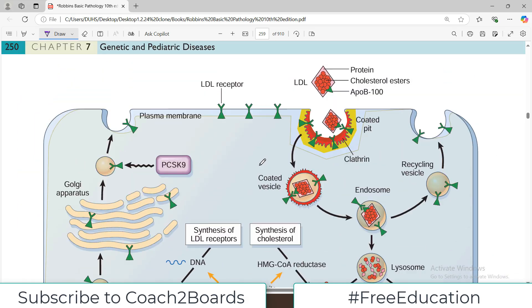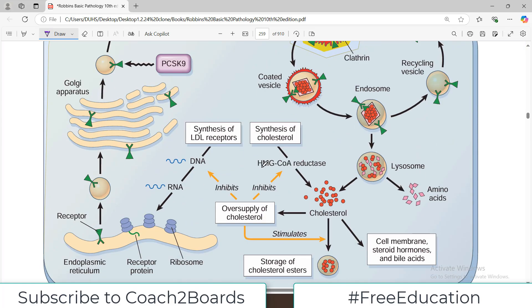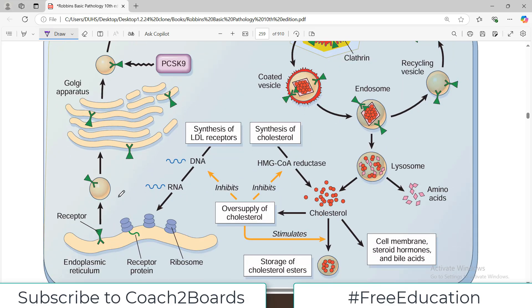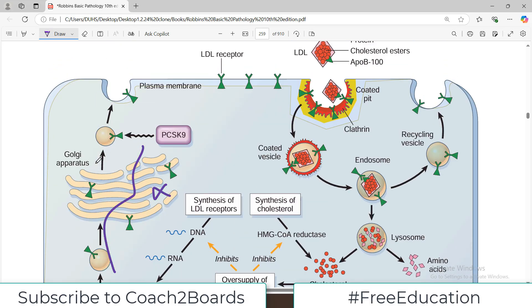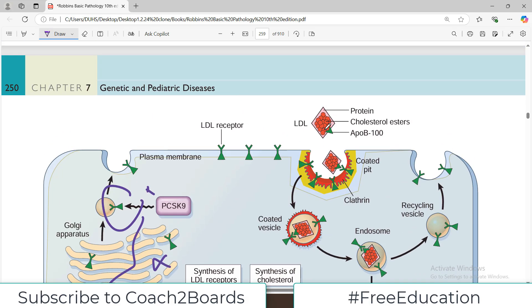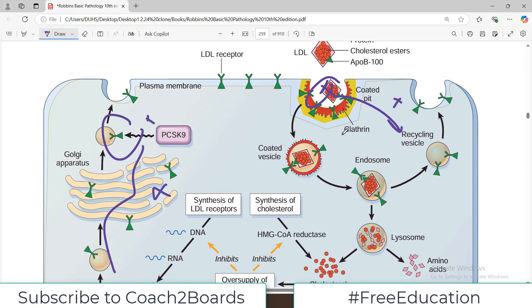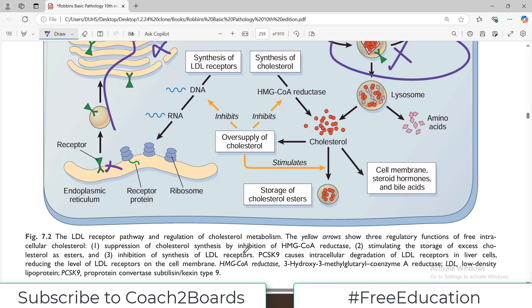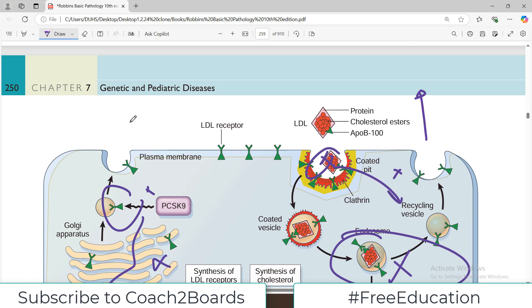The diagram summarizes everything discussed. The LDL receptor is made and transported to the cell surface. Problems can occur at different stages: the receptor cannot be synthesized, cannot be transported, can be degraded by PCSK9, reaches the surface but cannot bind LDL or IDL, binds but cannot be internalized, or is internalized but cannot be metabolized. In all these cases there will be hypercholesterolemia.